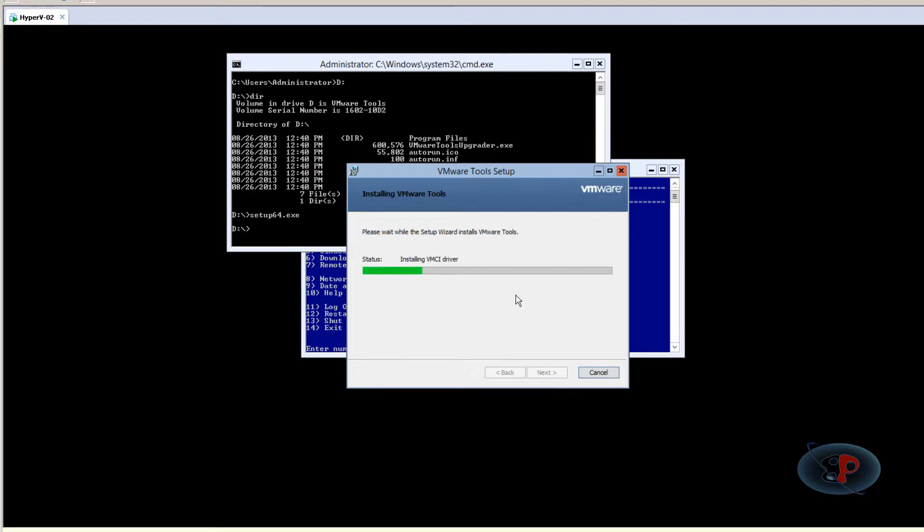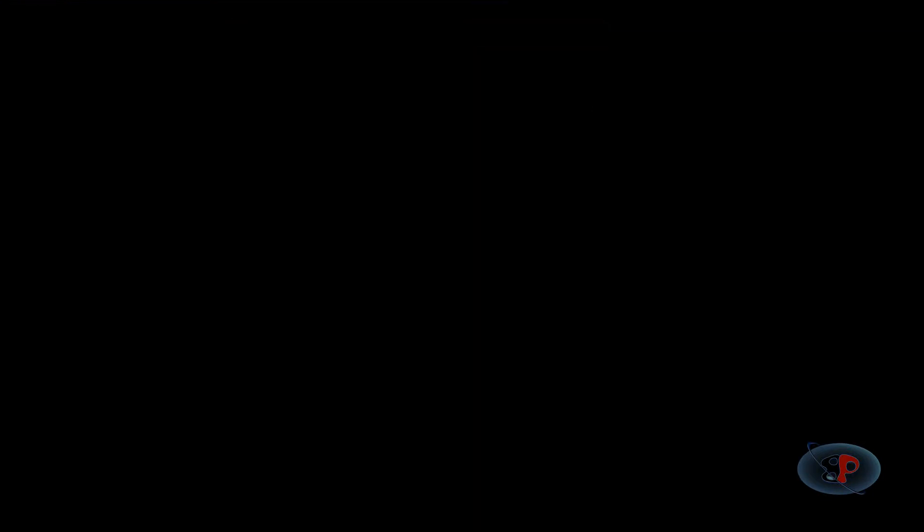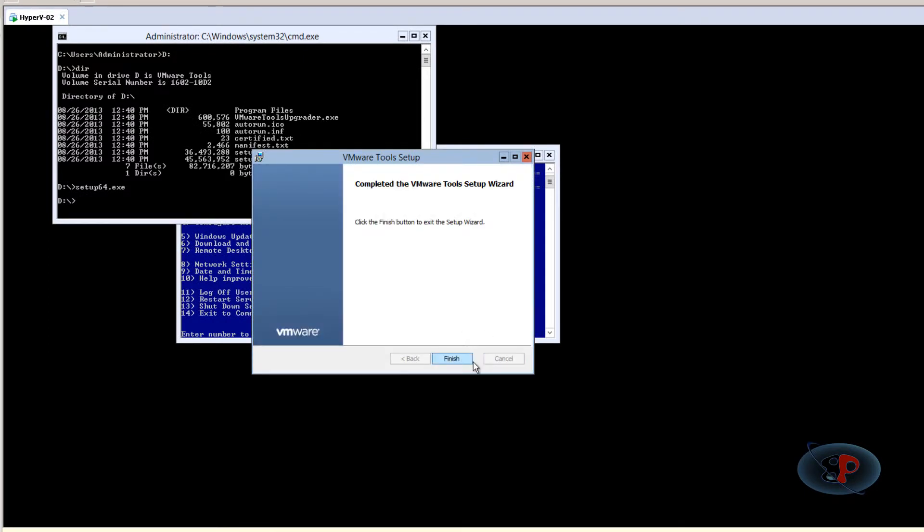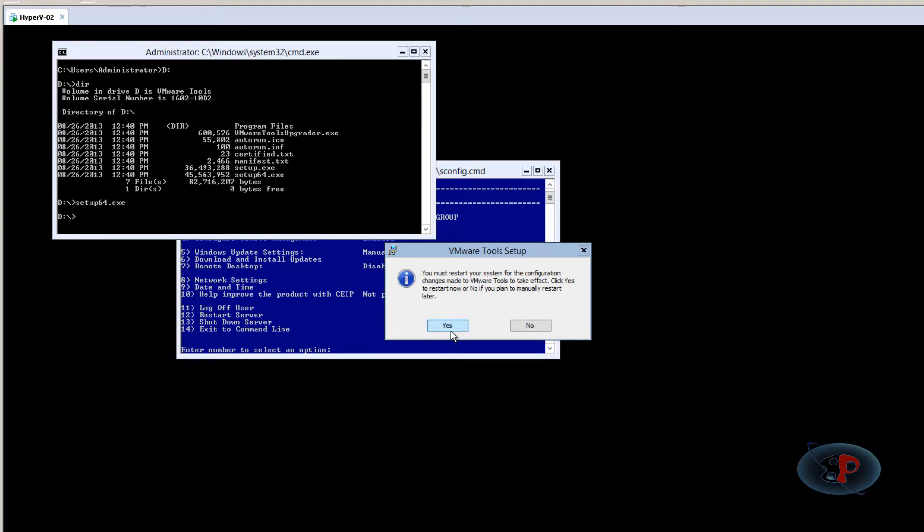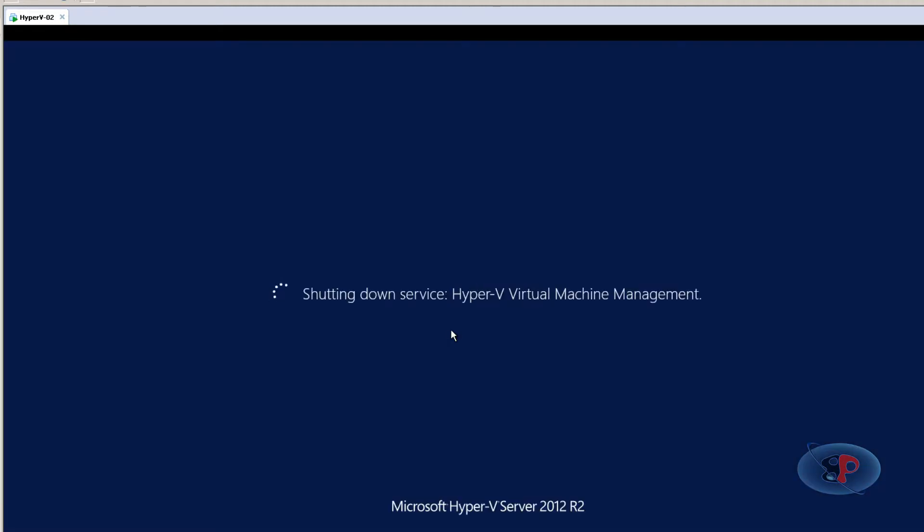It should complete in a moment—it's usually very fast. Click Finish. It will ask you to restart. Go ahead and click Yes, and it'll restart.